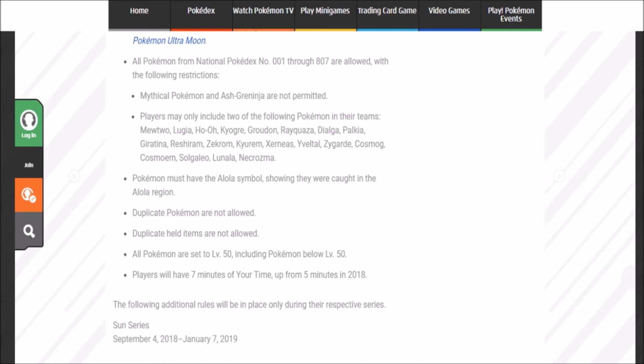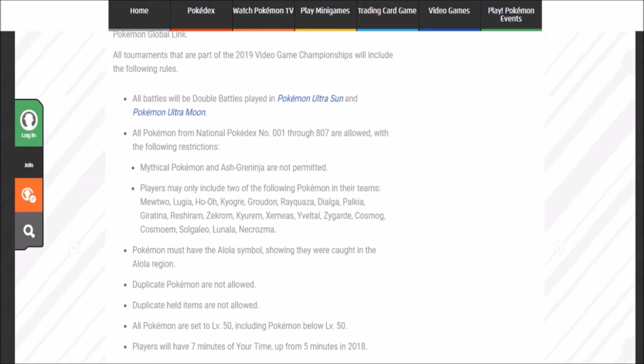So like Kyurem White, Kyurem Black, Zygarde, Xerneas, Yveltal, Diancie in its forms, Solgaleo, Cosmog, Cosmoem, that gives me a little chuckle, Lunala, and Necrozma.